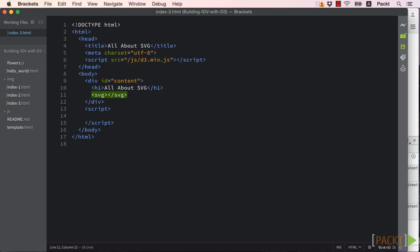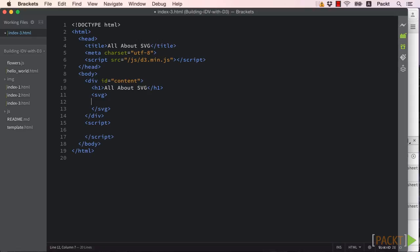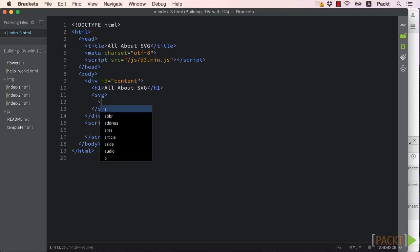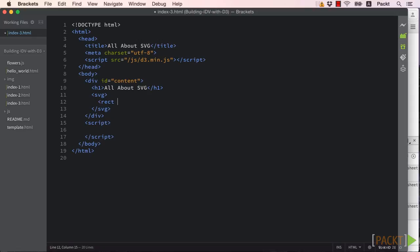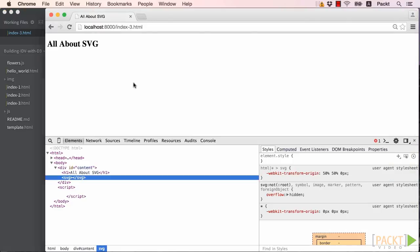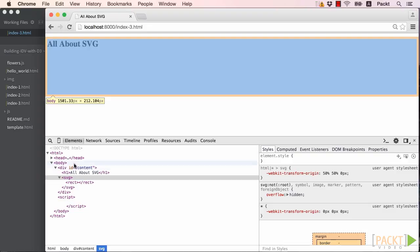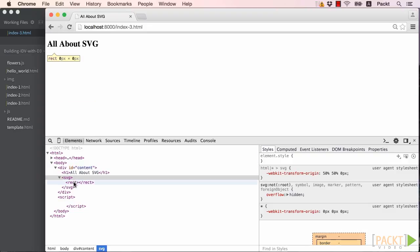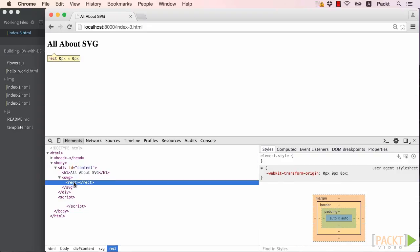So let's start by drawing a rectangle. Simple enough, just use the rect element nested inside our SVG tag. Refresh our browser and see what happens. Uh-oh, nothing. This is due to the fact that SVG elements require specific attributes to be set in order for the rendering engine to know how to draw them.